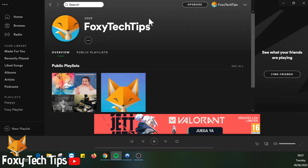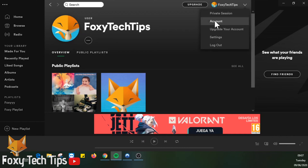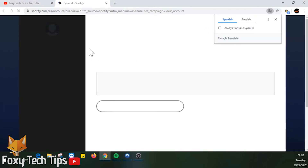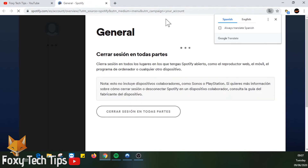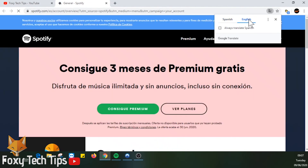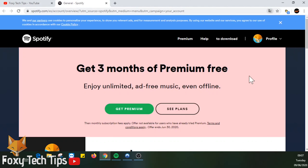Start by launching Spotify and signing into your account if you are not already logged in. Click the drop down arrow beside your name at the top right of the page and select Account from the drop down menu. This will open your Spotify account page in a web browser.